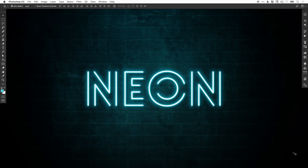Hello there, you're watching Dansky, the place to be to develop your creative skills and grow as a designer. In this tutorial, we're going to learn how to create a neon text effect in Adobe Photoshop.